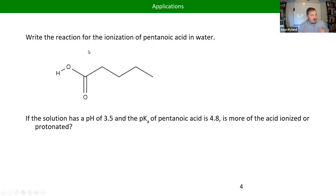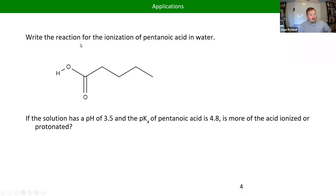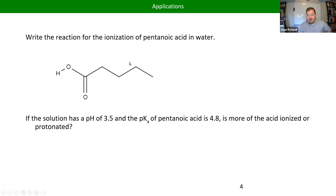Let's start reviewing acid-base reactions — just more practice writing out what the acid-base reaction would be. Figure out what hydrogen is going to be donated if it's an acid, figure out where you're going to protonate if it's a base, and then draw the product. Let's start with pentanoic acid.